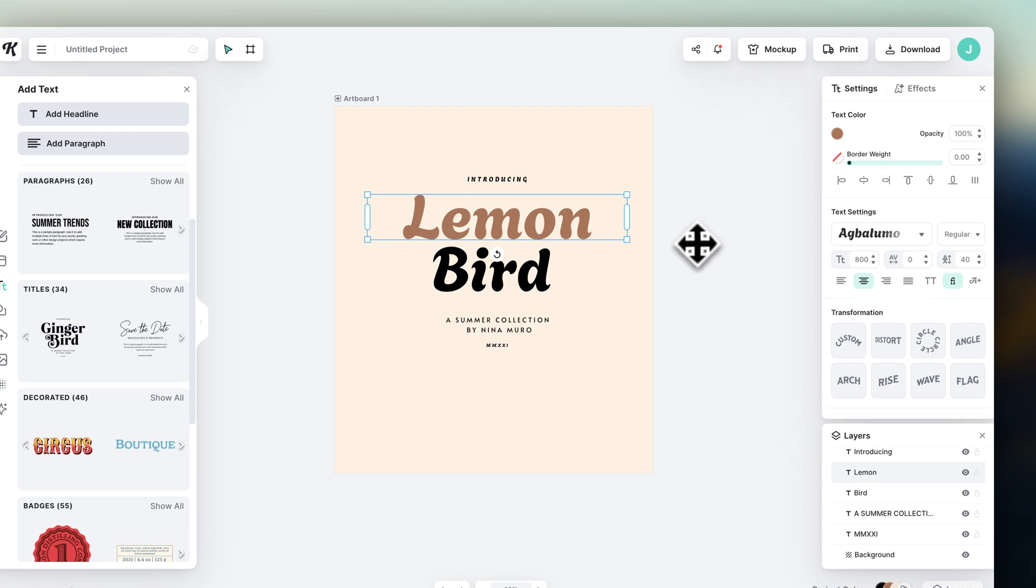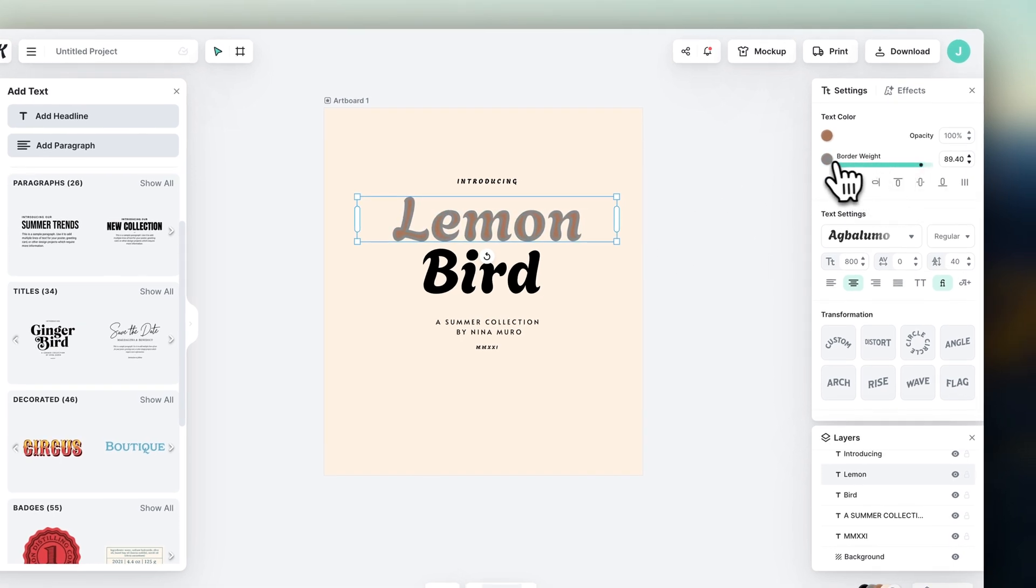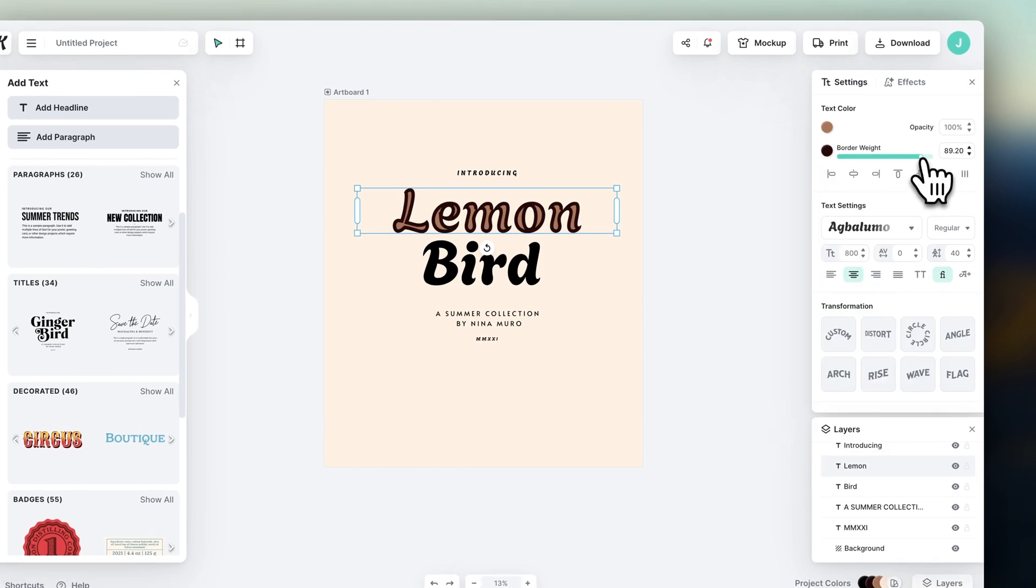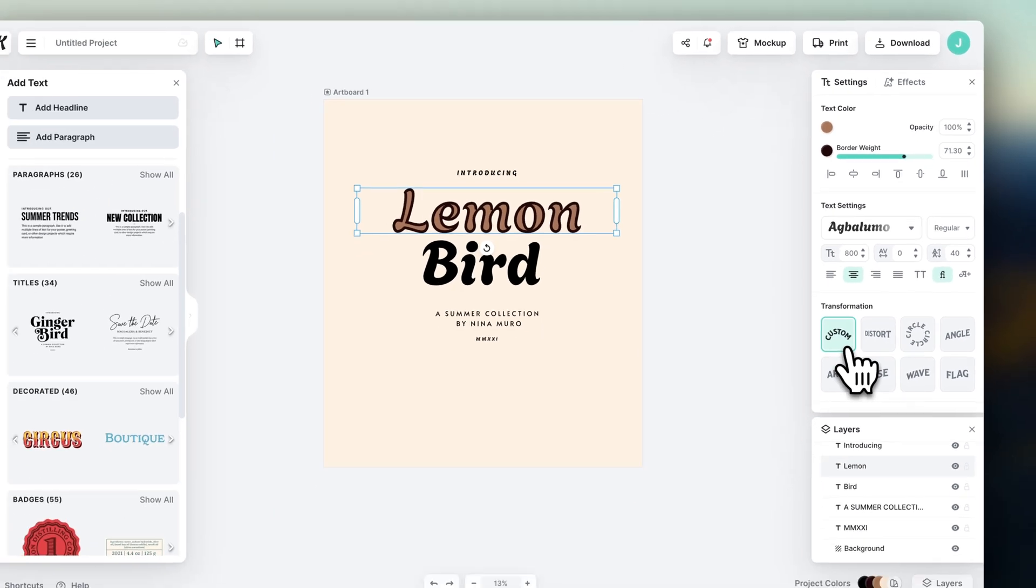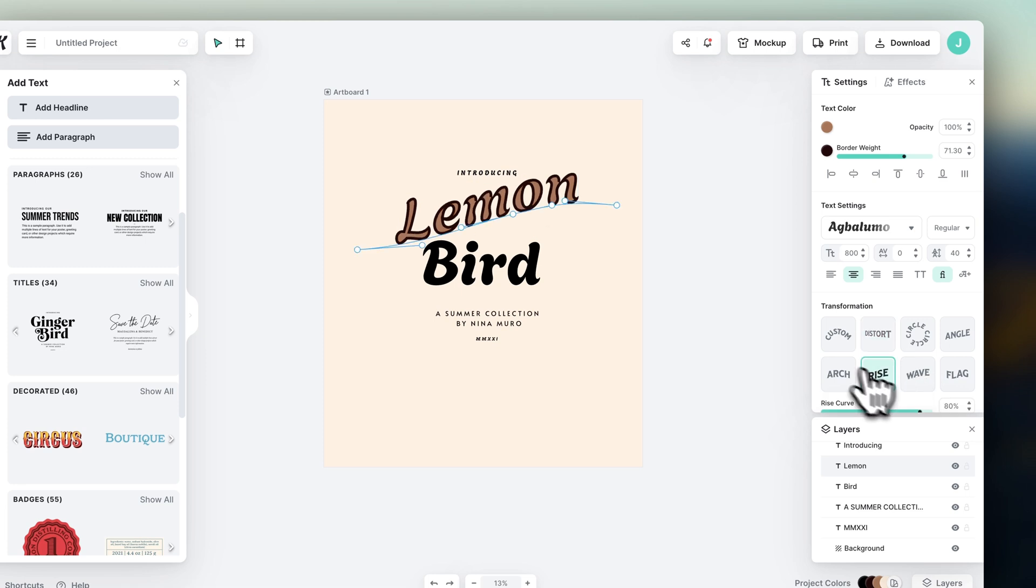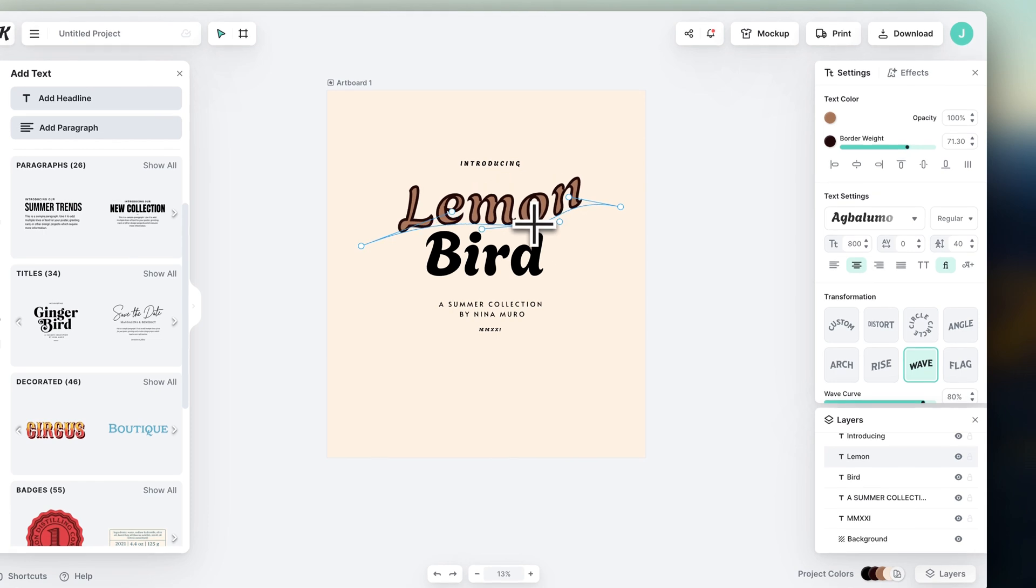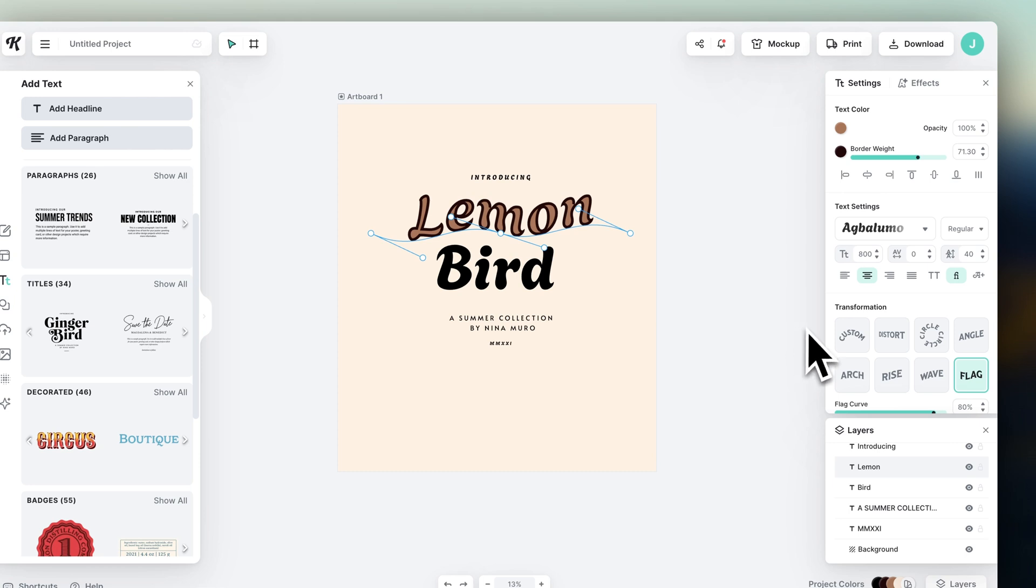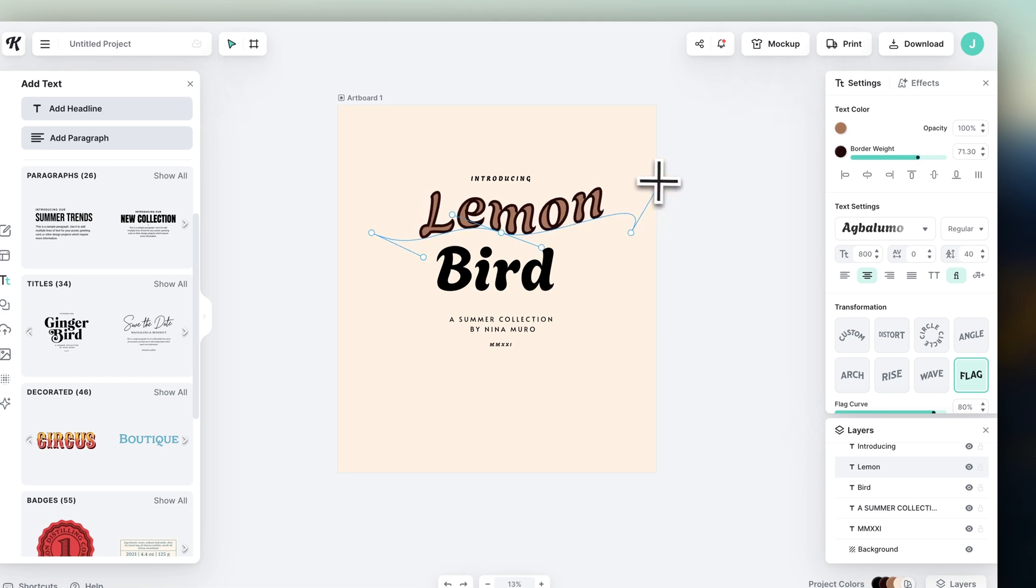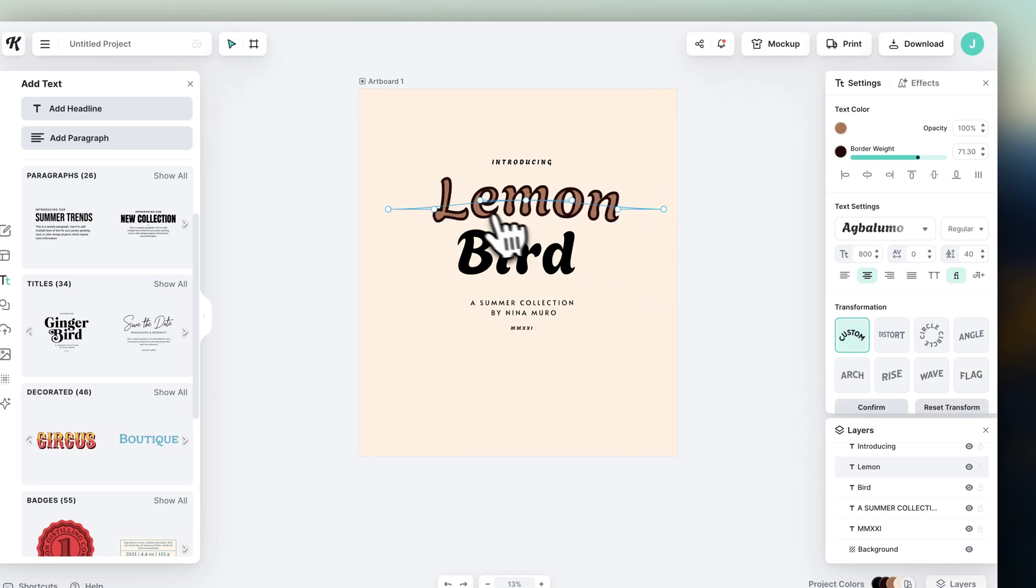You can also play with the border weights, the border color, and do some creative transformation. I find this one of the coolest features of Kittle. This is very, very cool for print-on-demand design because you can completely manipulate how the letters look. You could use the distort function, rise, wave, flag, or any of these other shapes, and then drag these dots to transform it. You can also use the custom one if you want to have full and complete control over the transformation.